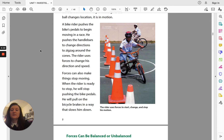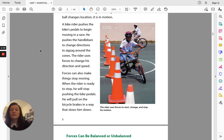Forces can also make things stop moving. When the rider is ready to stop, he will stop pushing the bike pedals. He will pull on the bicycle brakes in a way that slows him down.